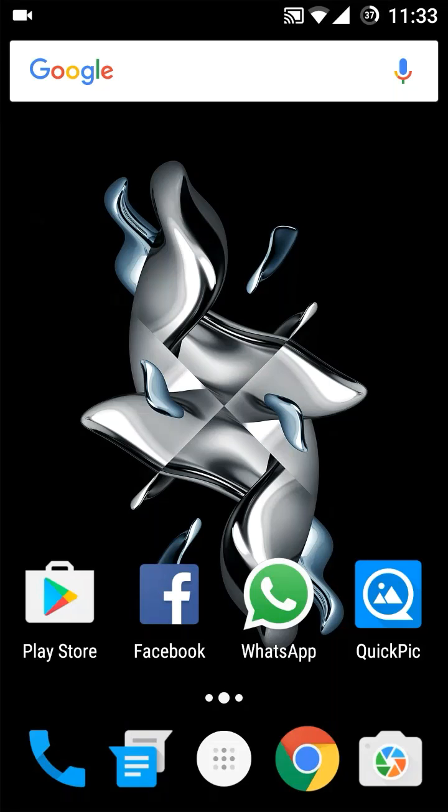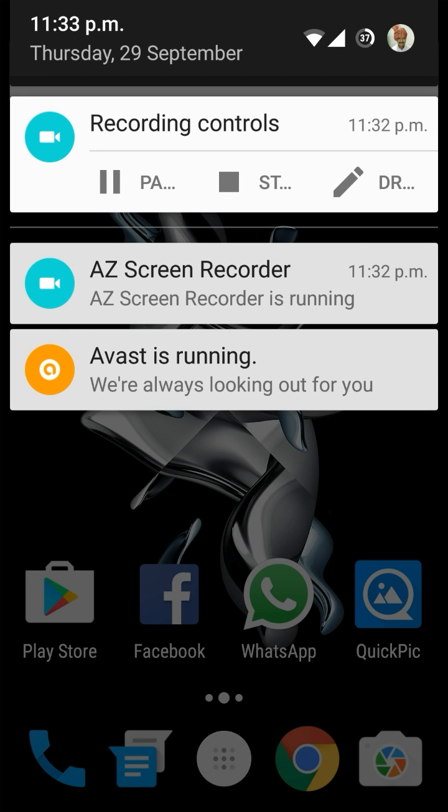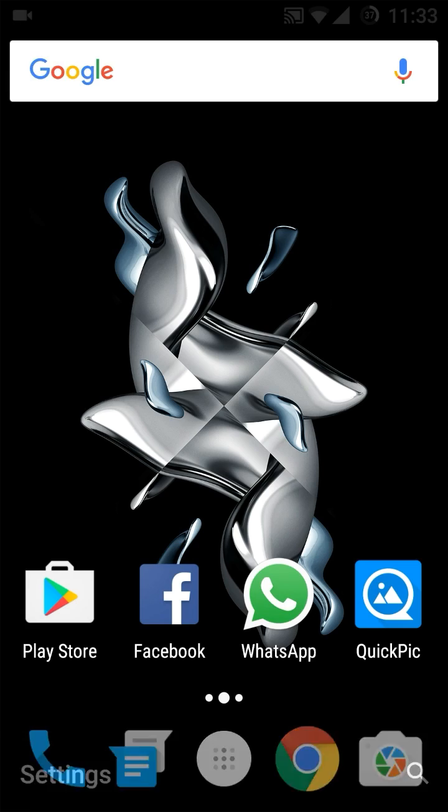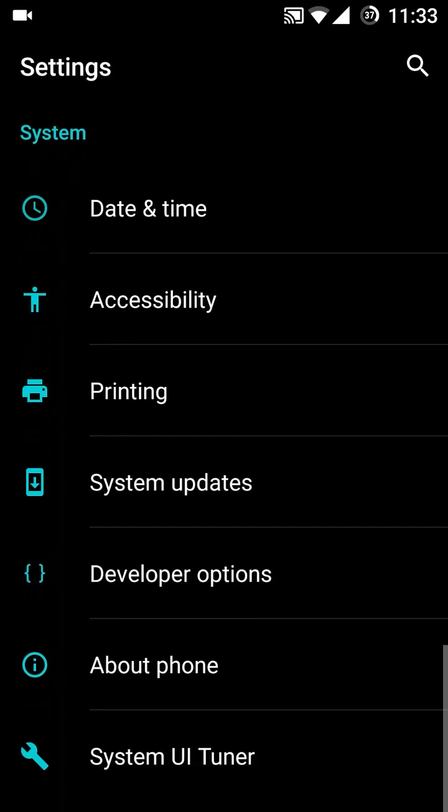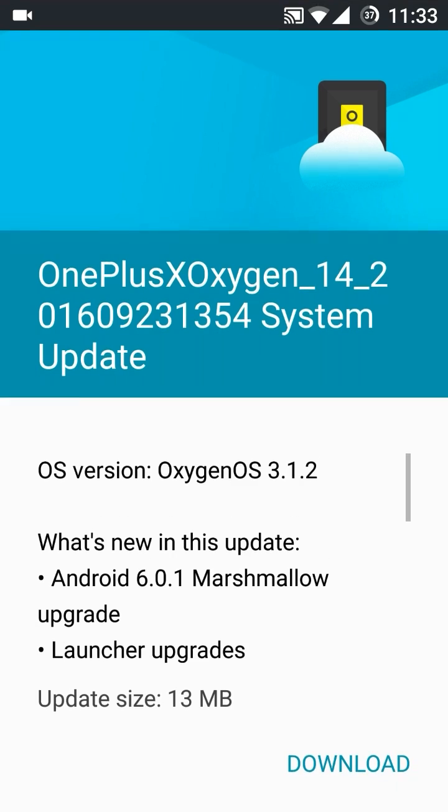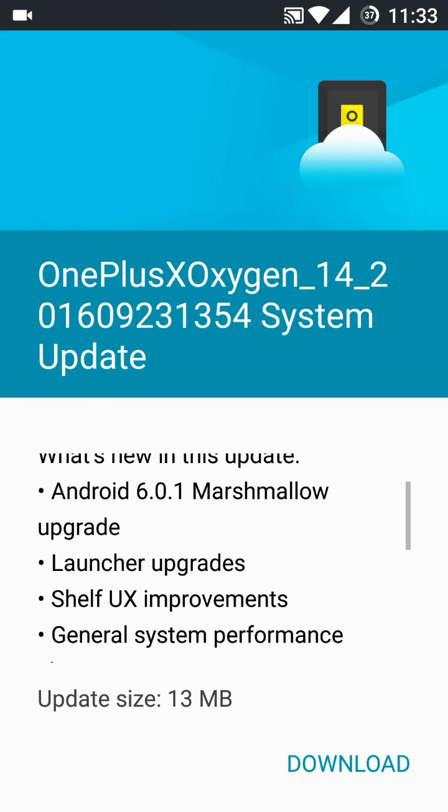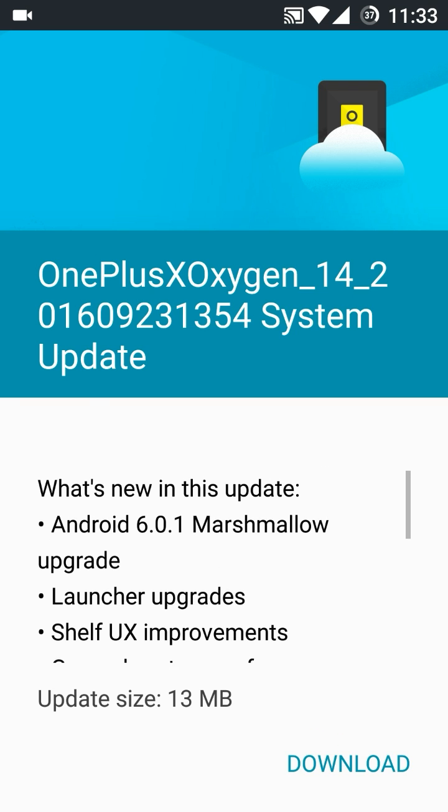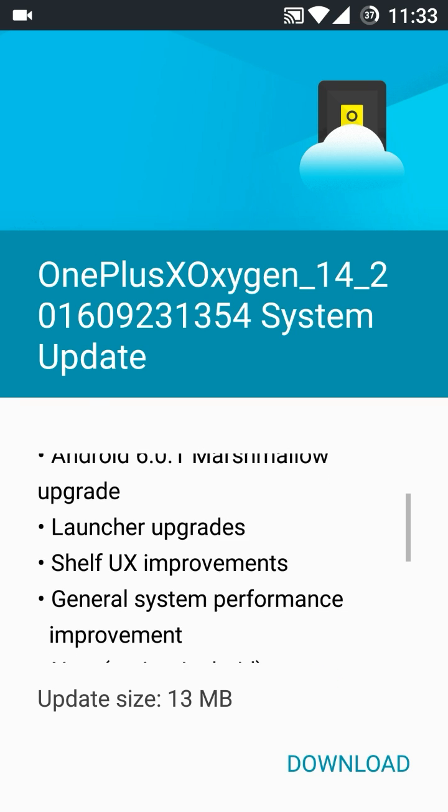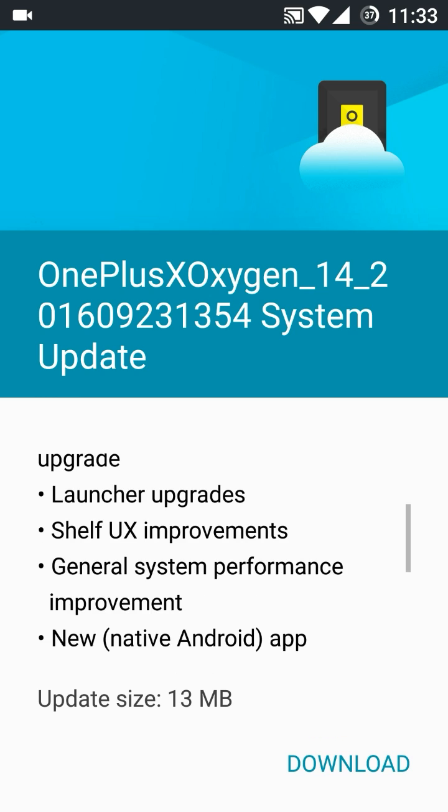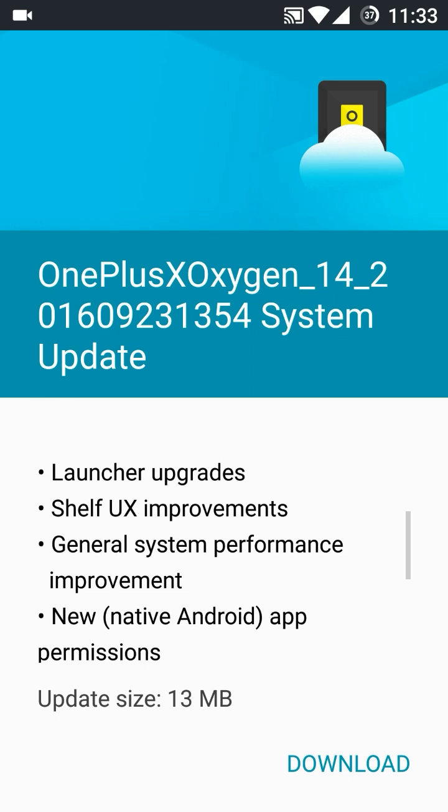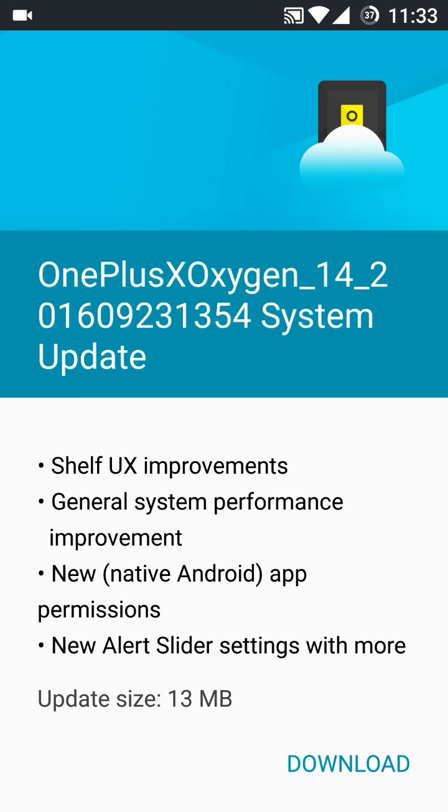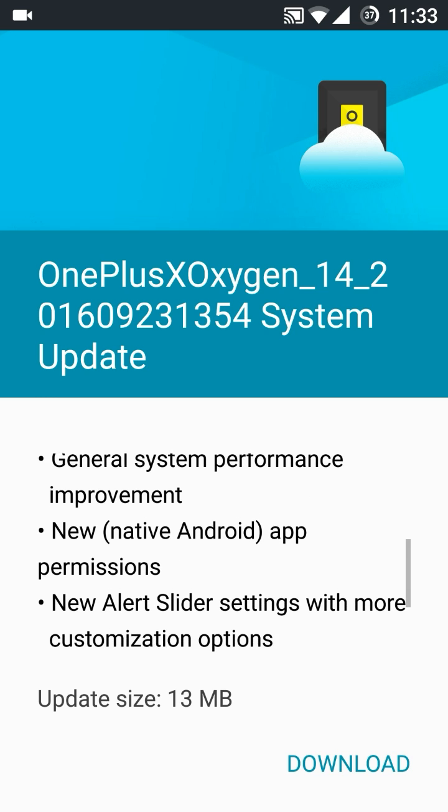Here in the system updates, this is 13 MB and now this is the Oxygen OS 3.1.2. What's new in this one: Marshmallow upgrade, launcher upgrade, shelf UX improvement, general system performance, new alert slider settings, new applications - OnePlus music player and OnePlus gallery.